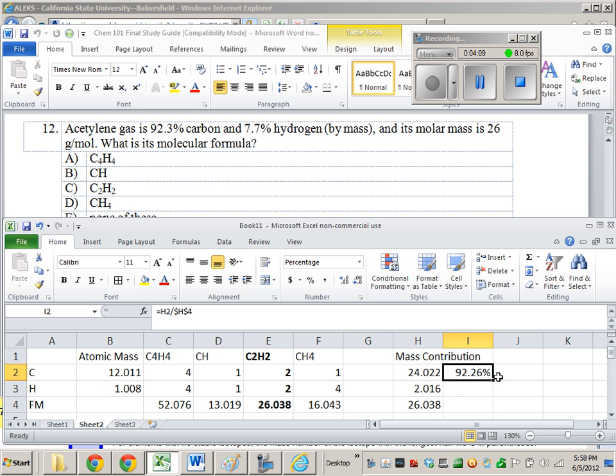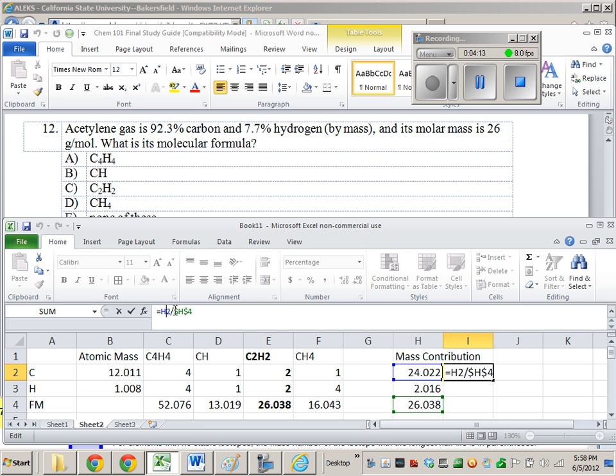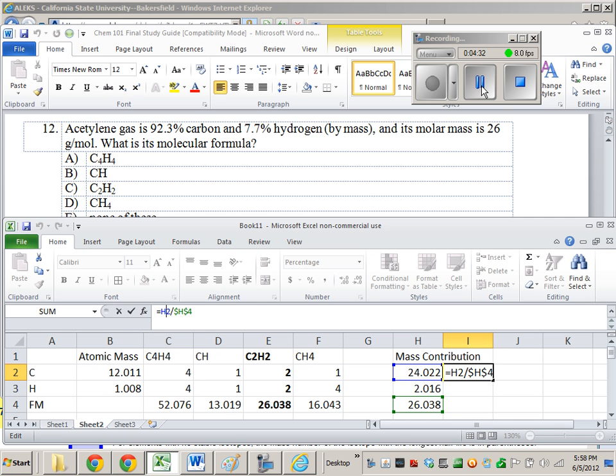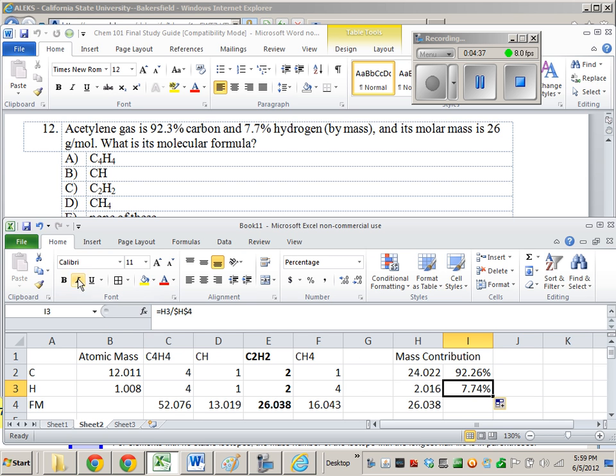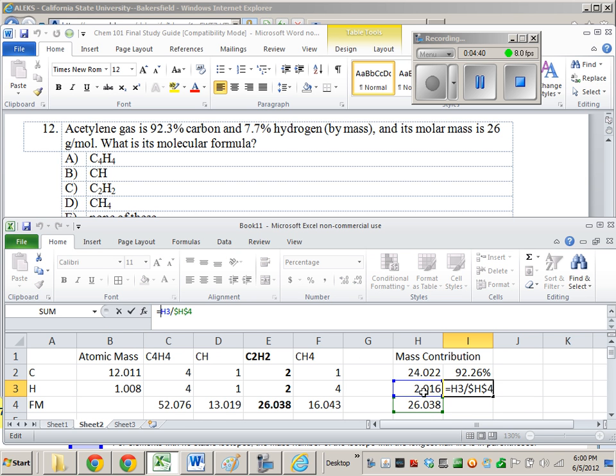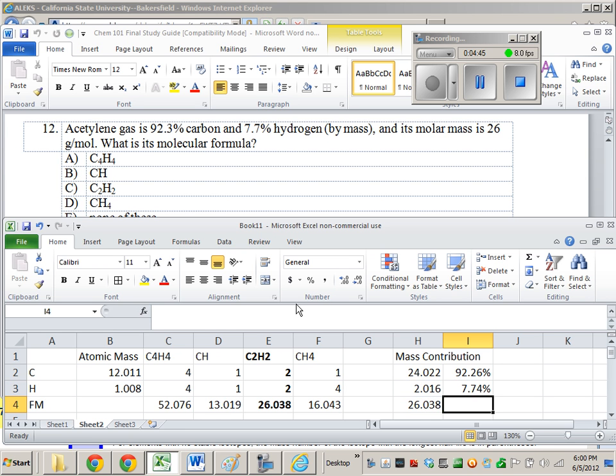Why did you find the percentage again? Finding this percentage, all I do is I divide the mass contribution that comes from carbon by the total formula mass.